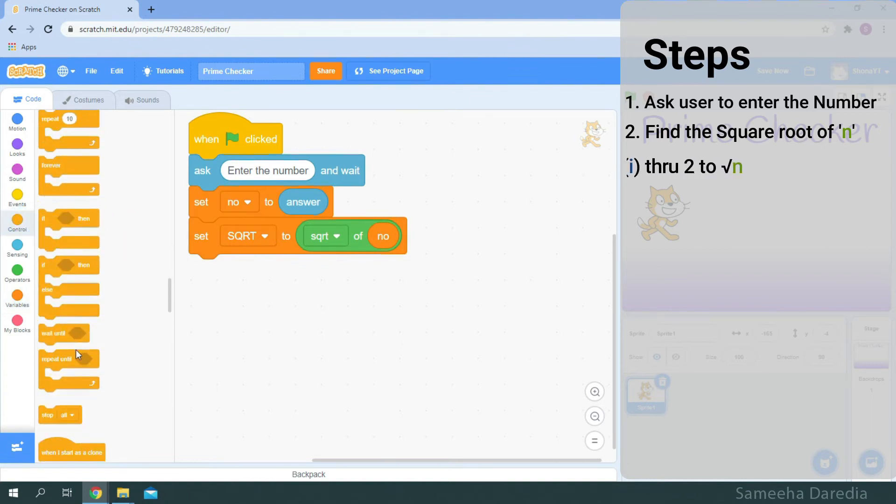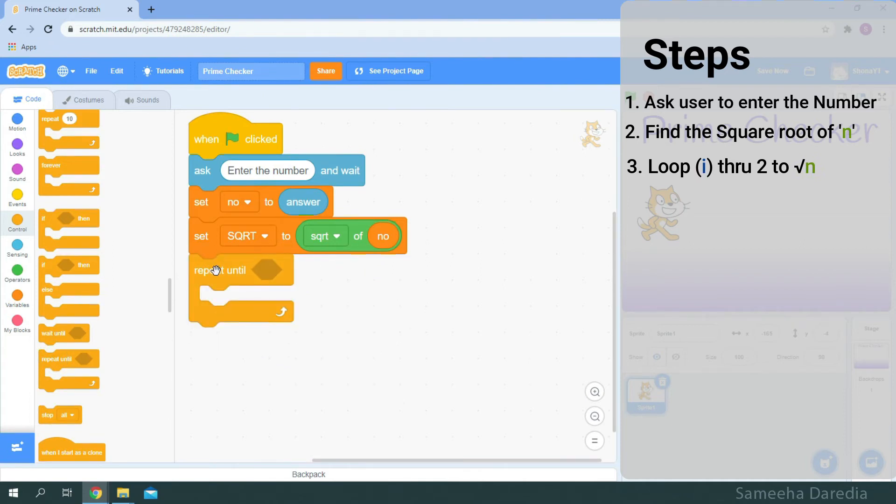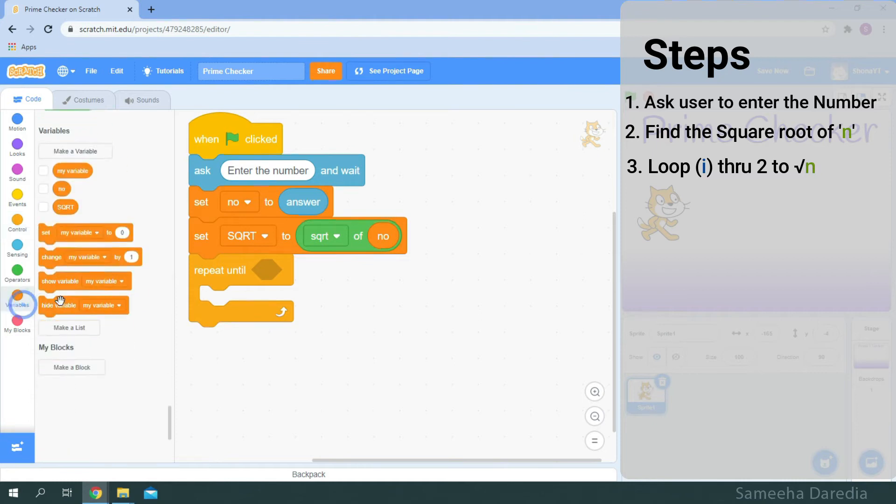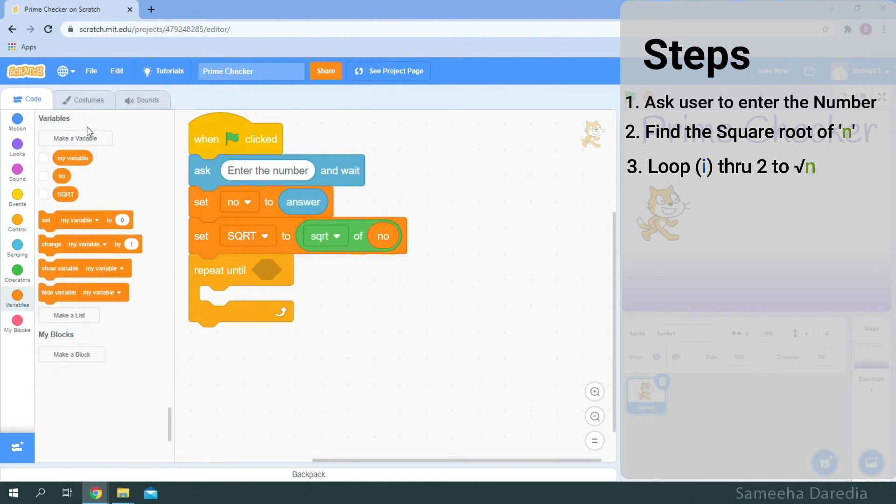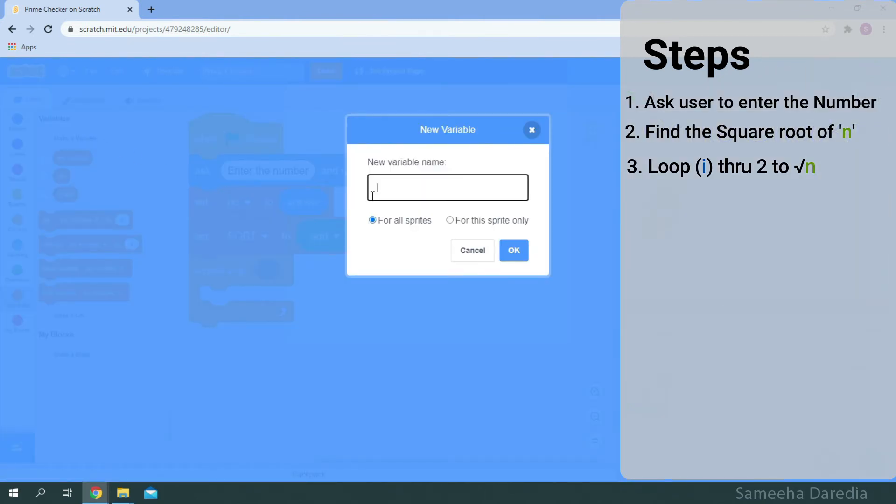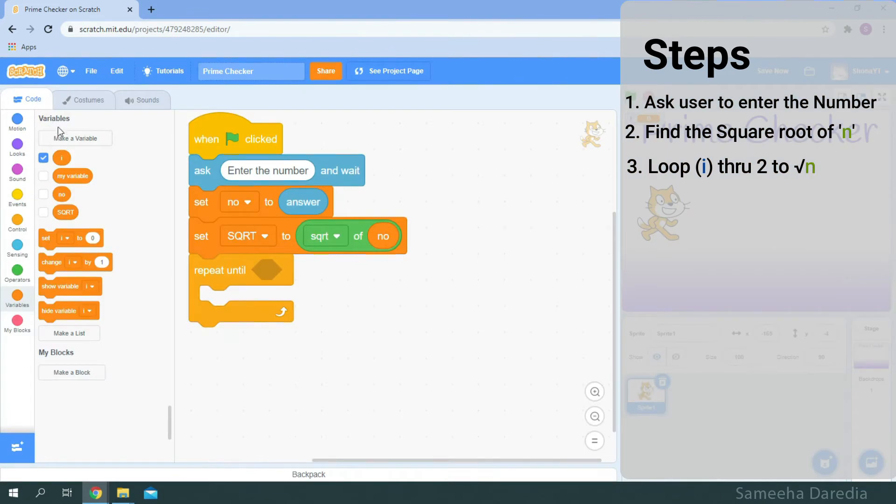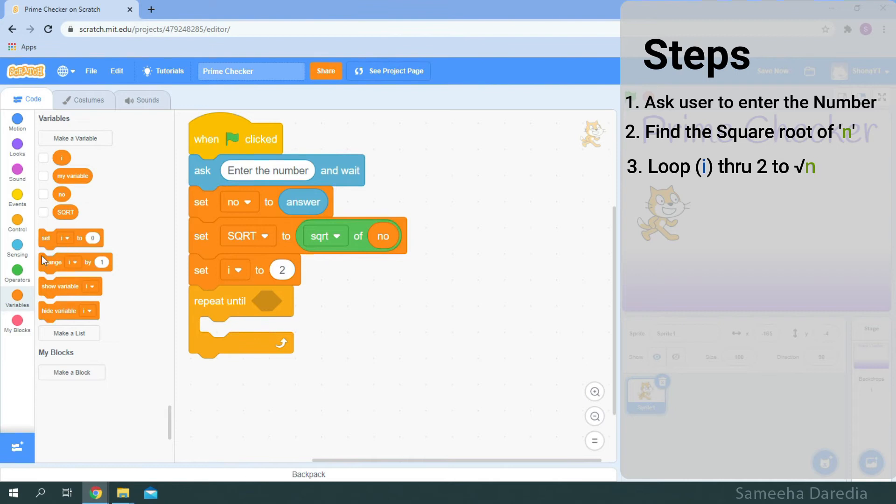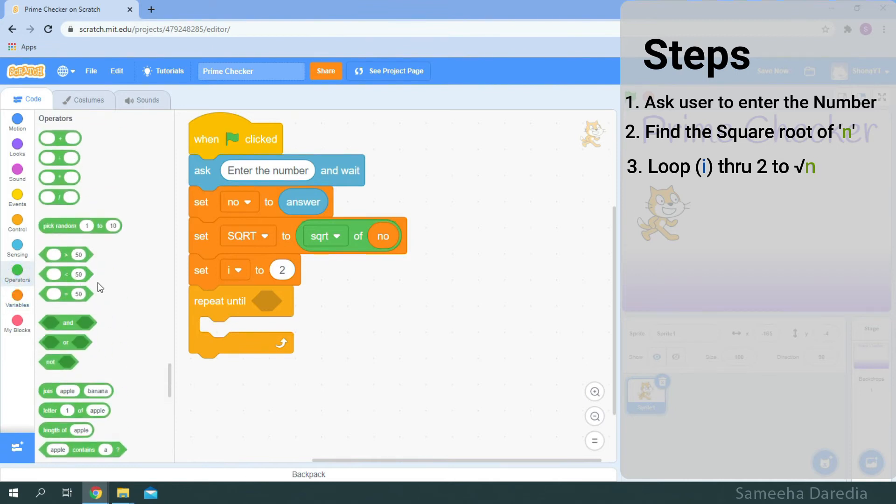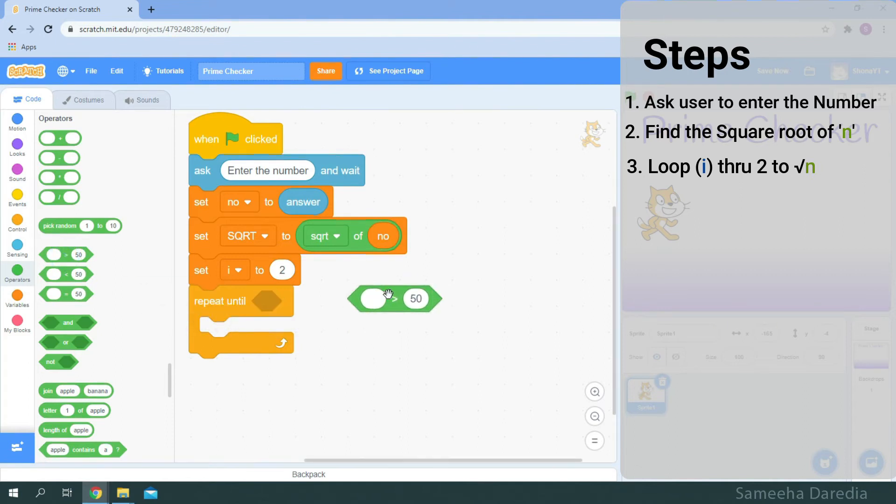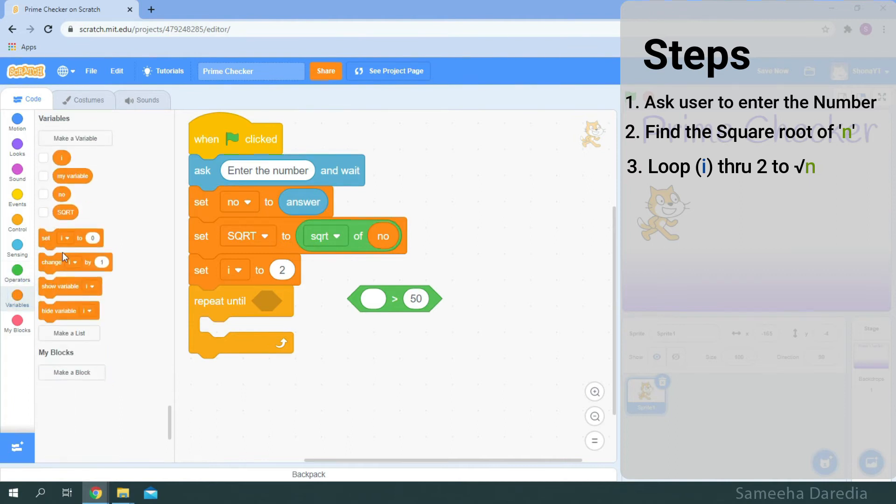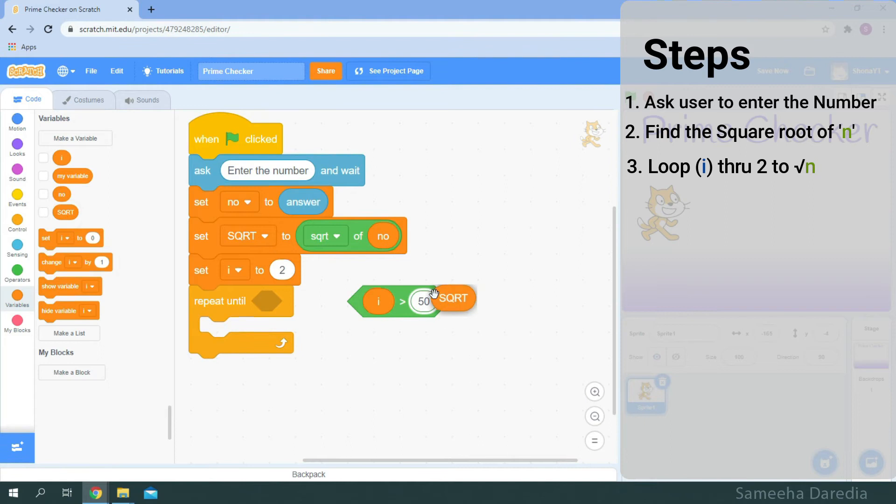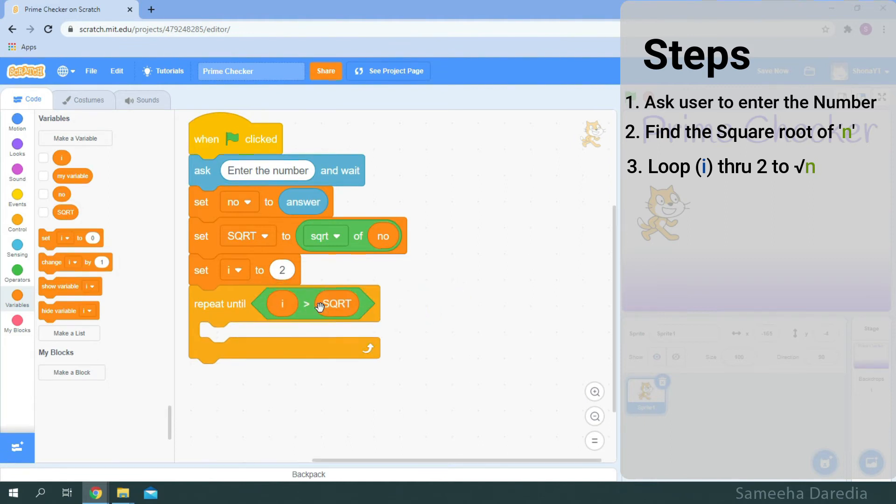This repeats until loop. And we want it to repeat until 2 to the square root of n. So we need a counter for that. I've named it i and initially we'll set the counter to 2. From the operators we are going to get this greater than operator and we're going to put i is greater than square root. And snap it inside this diamond shaped position.